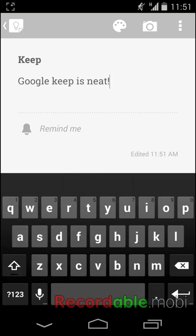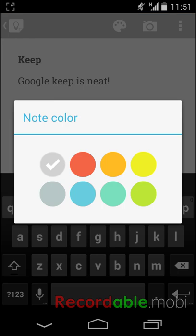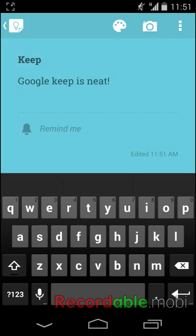You can also change the background color of your post-it by clicking on the palette and choosing any color you like.